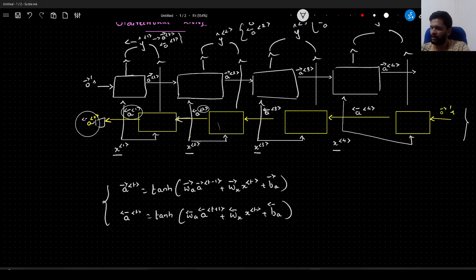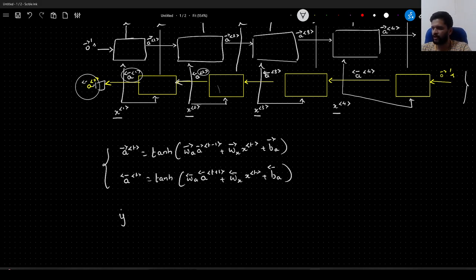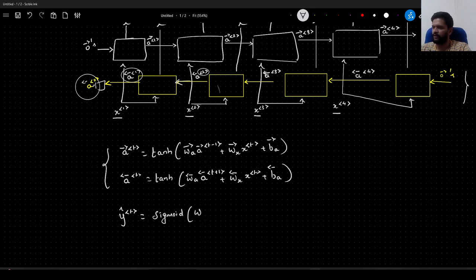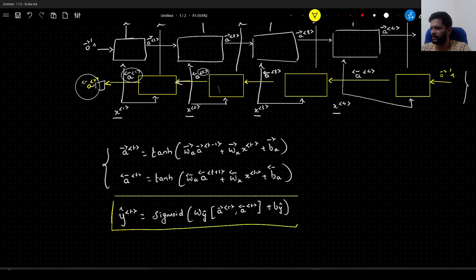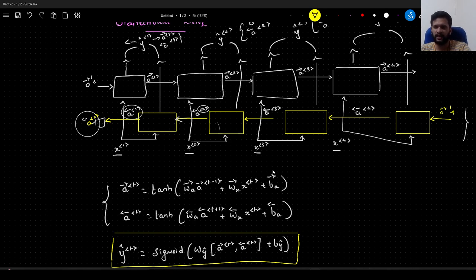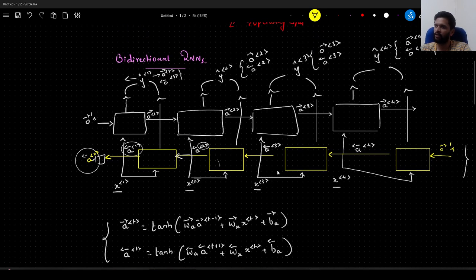So the activations are clear. Now to compute the output at any given time step, we concatenate these two activations. Y-hat at time step t equals sigmoid of W_y · [a_t_forward concatenated with a_t_backward] + b. So the math is not that complex. There is an additional layer running from right to left in the bidirectional RNN which facilitates computing outputs at each time step, so we can consider context from the future as well.